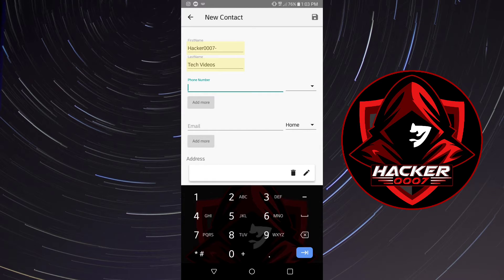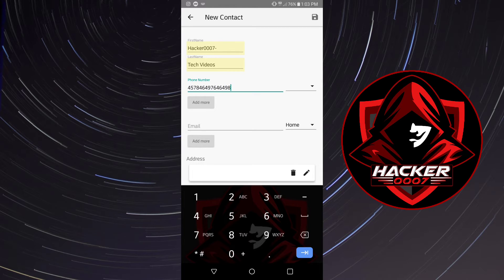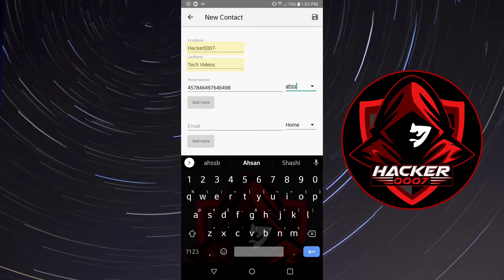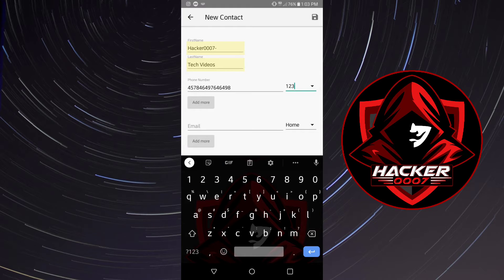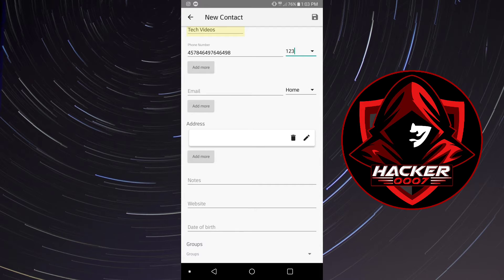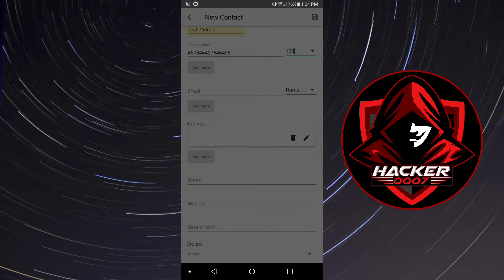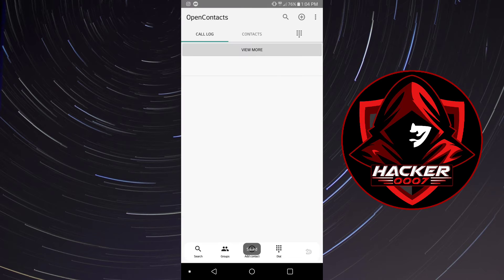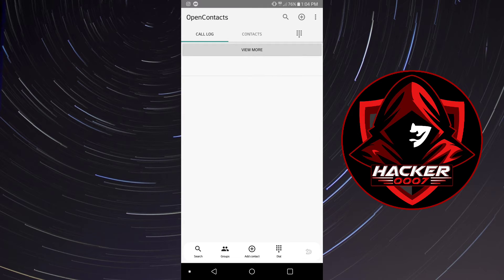Let's just add a random phone number. You could add an email, you could do so much here. You could add the person's address, note, website and all of that.